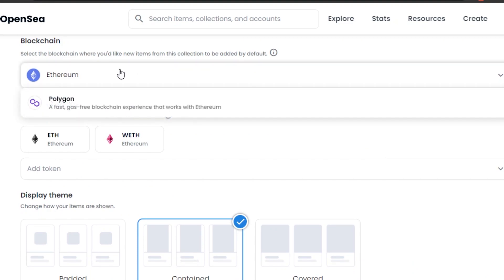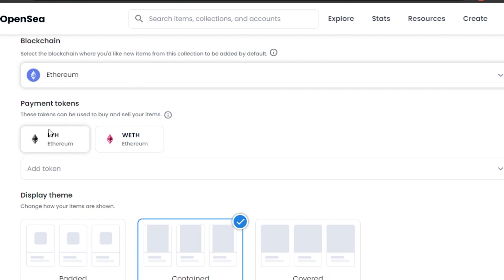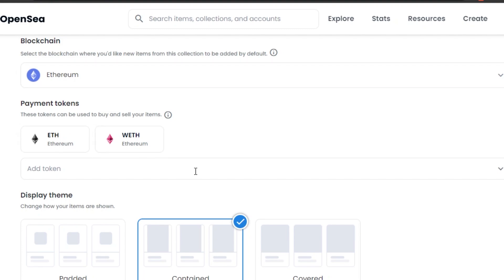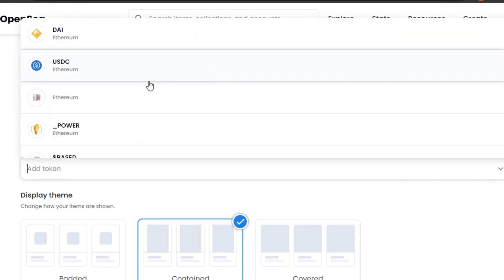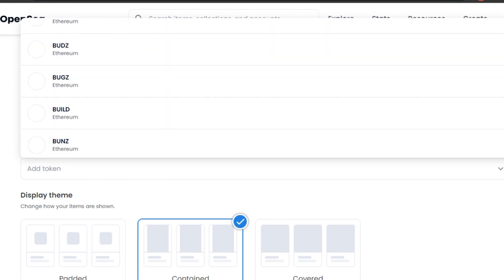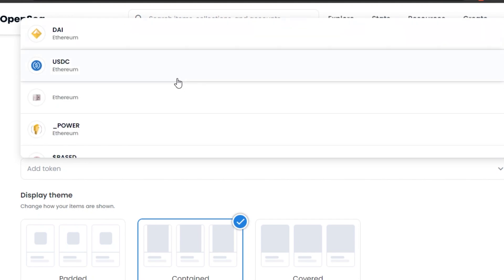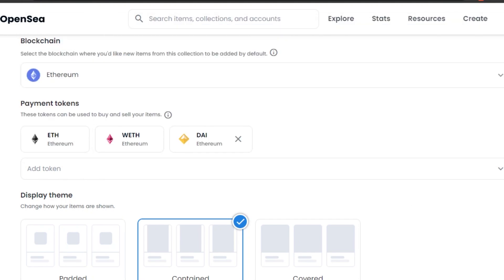Next, choose the blockchain on which you want to mint your collection — either Ethereum or Polygon. Polygon is a gas-free experience. I'm going with Ethereum. Then add payment tokens — Ethereum is already there by default, but you can add additional tokens from the dropdown. I'm adding DAI as well.